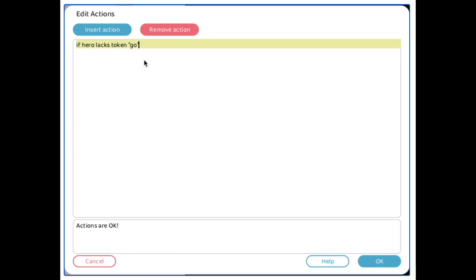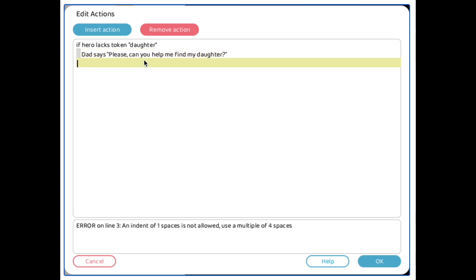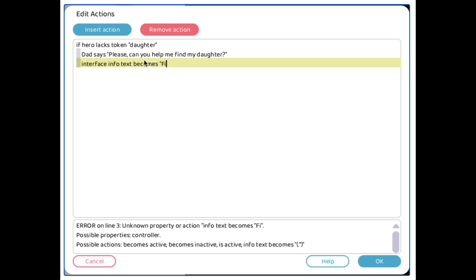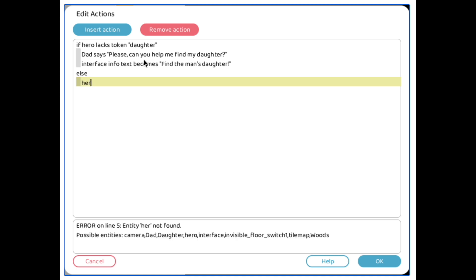I'm just going to start off by saying, if hero lacks the token daughter, the dad's like, can you help me find my daughter? Now, obviously in a real game, she wouldn't be out in the open. You could hide her maybe somewhere in a different level. That way you can go on an actual quest to find her instead of just walking across the level.